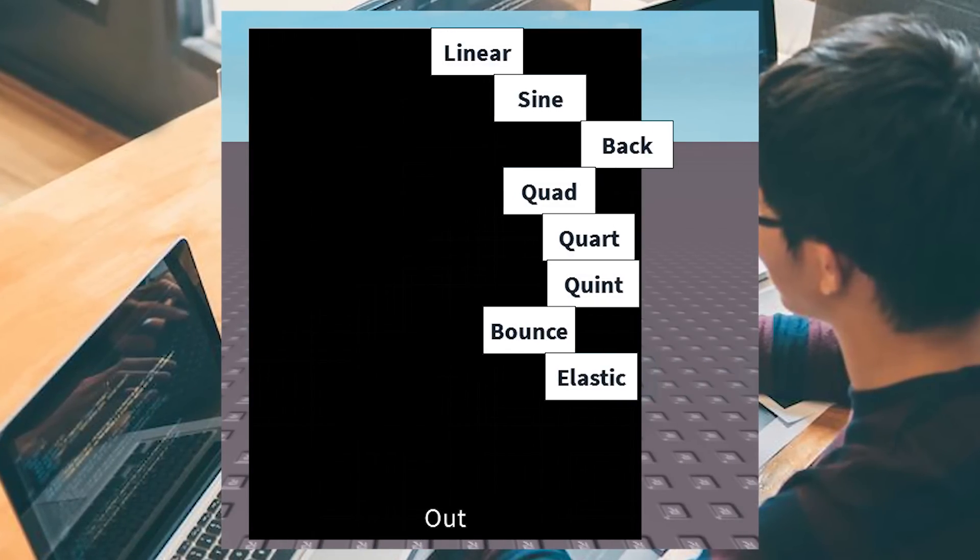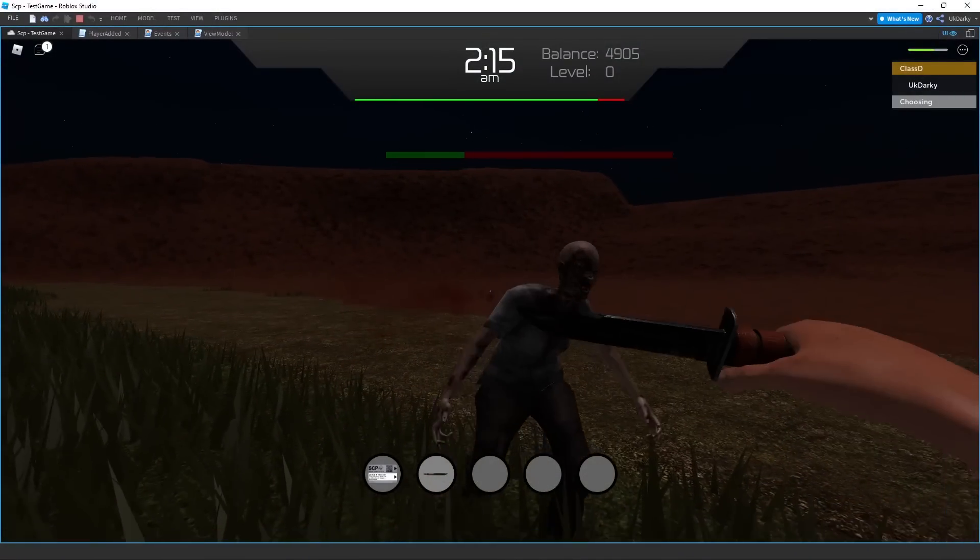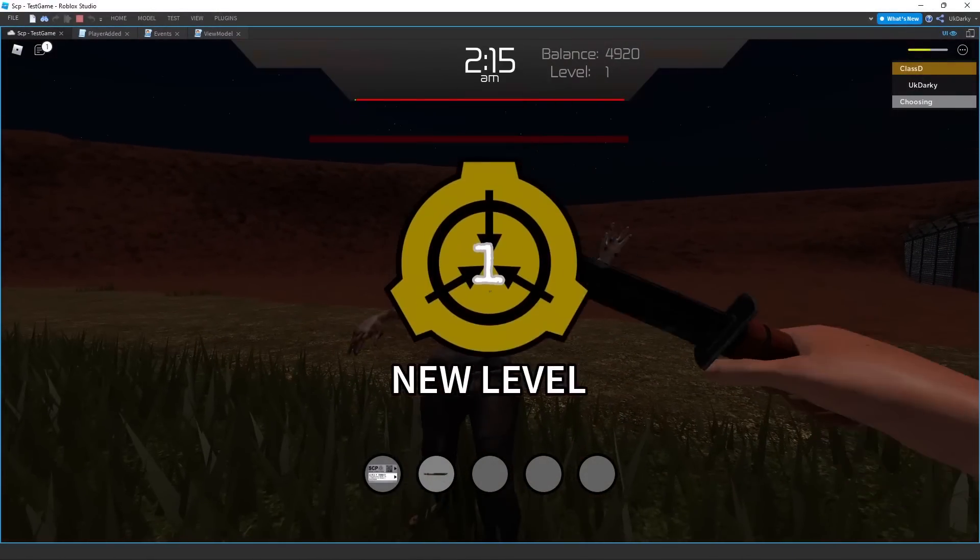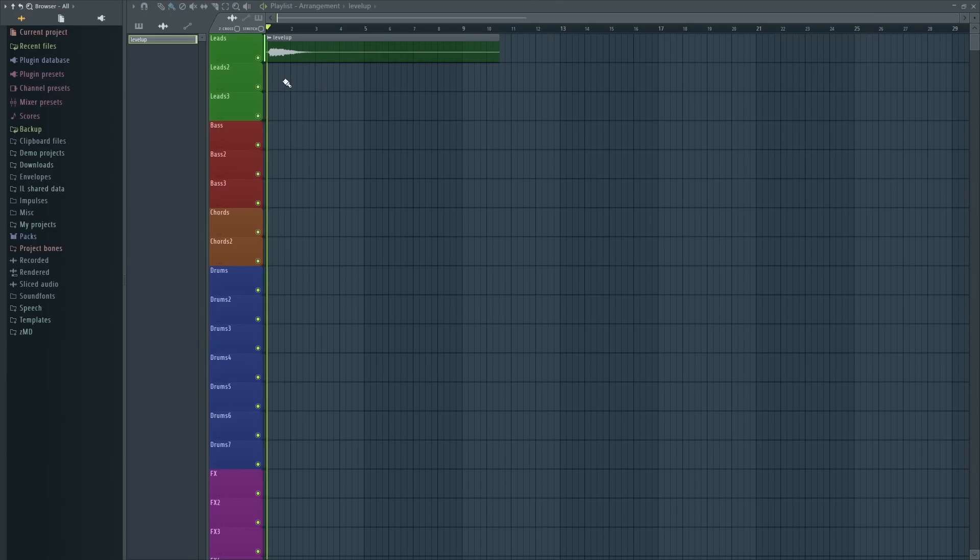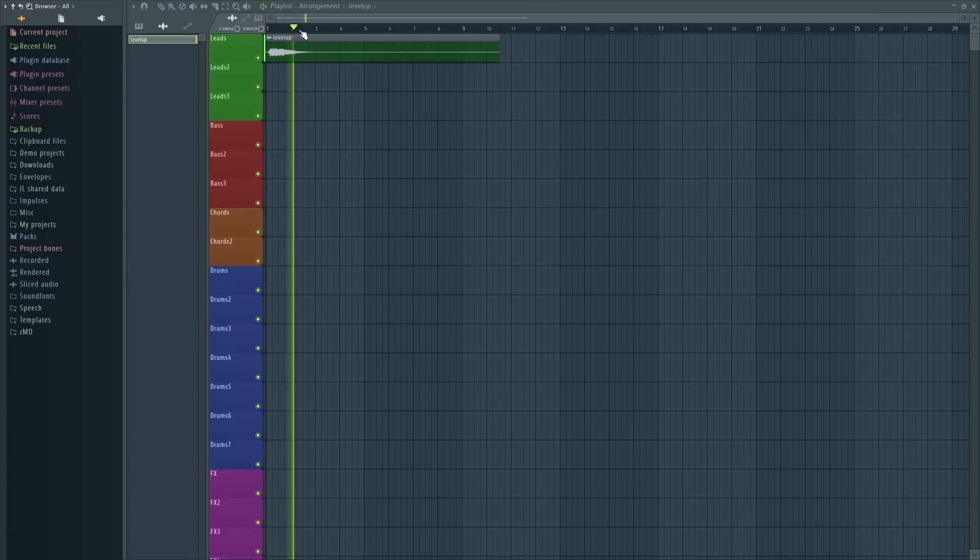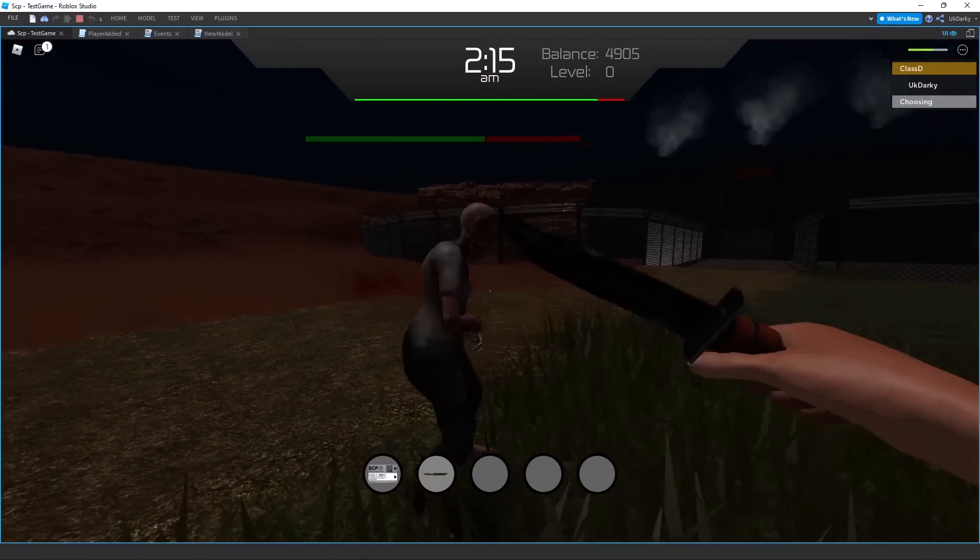Tweening is just a smooth movement, as you can see here. After making it functional when the player levels up, I made a simple level up sound in FL Studio, then made it play whenever the player levels up. Here's the finished product.